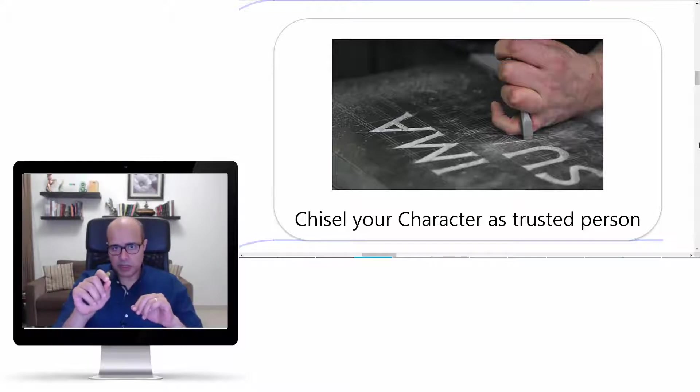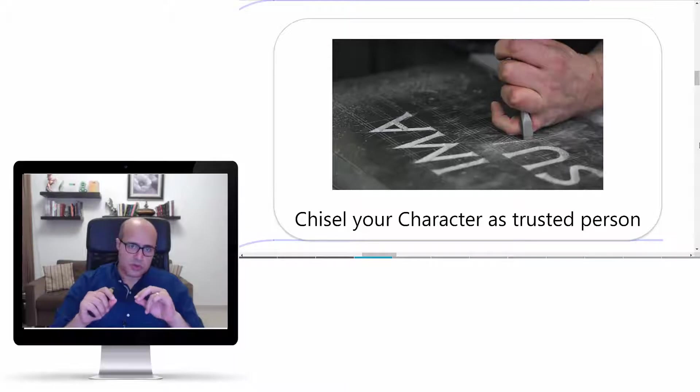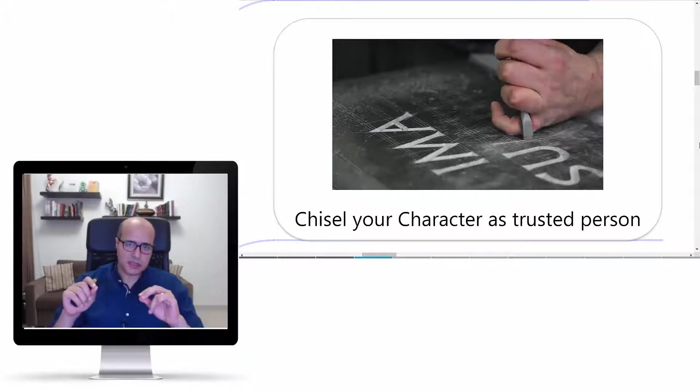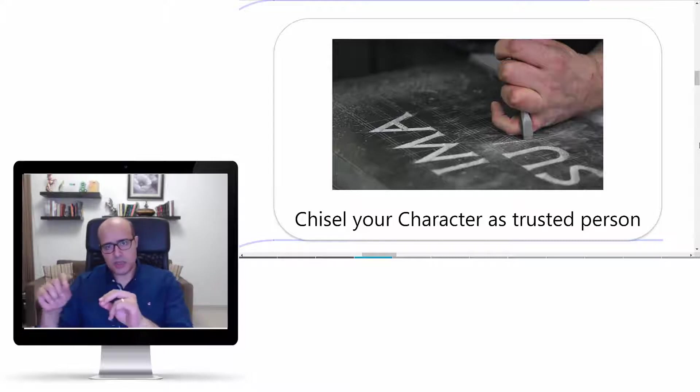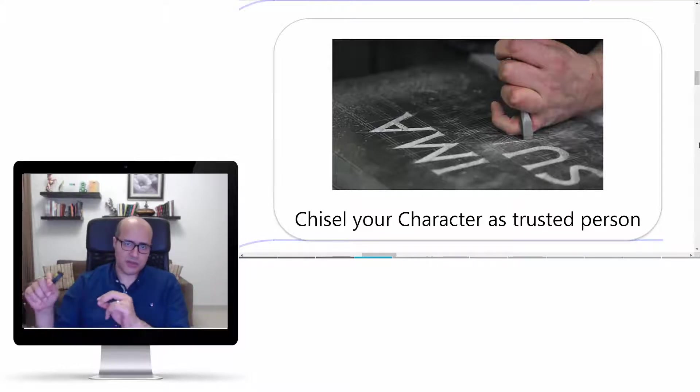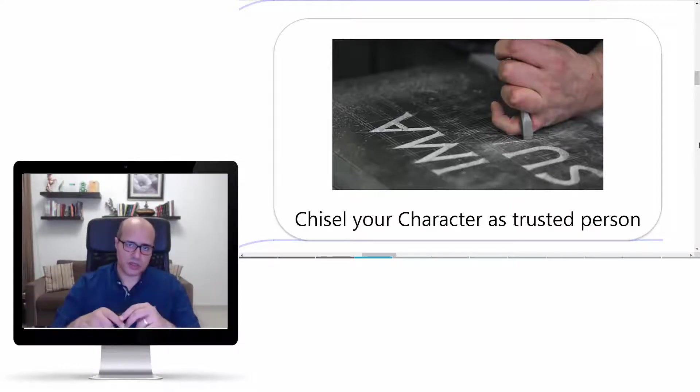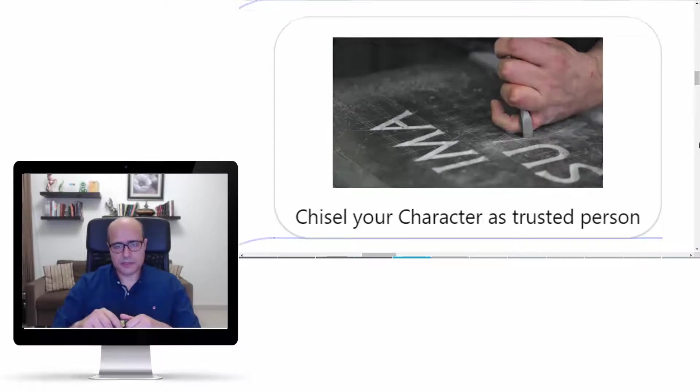This kind of trust is built from the bits and pieces and small things you are doing every day with your team, every day with yourself, every day with all the surroundings that you are dealing with on a daily basis.